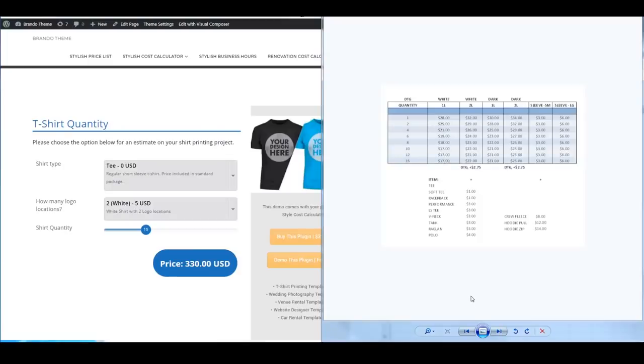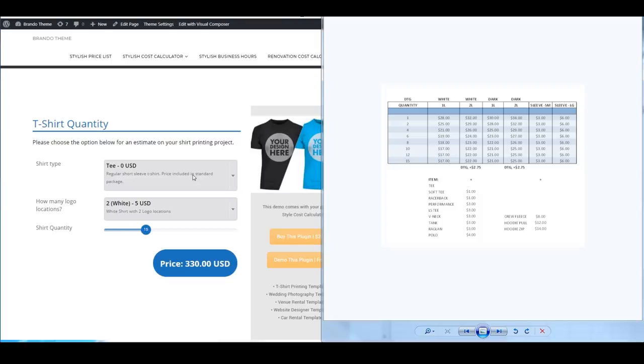Hello everyone and welcome to Stylish Cost Calculator. In this example we are going to take a price list from a t-shirt printing company and show you how to build it. I've already done it on the left side here but we are going to show you how to do it from scratch.